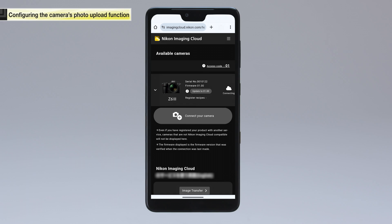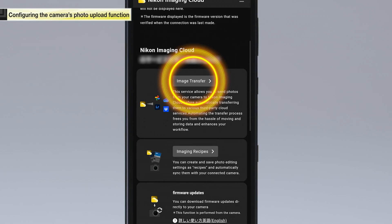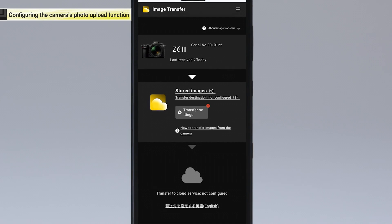Uploaded pictures are stored in stored images under image transfer at the bottom of the Nikon Imaging Cloud home screen.